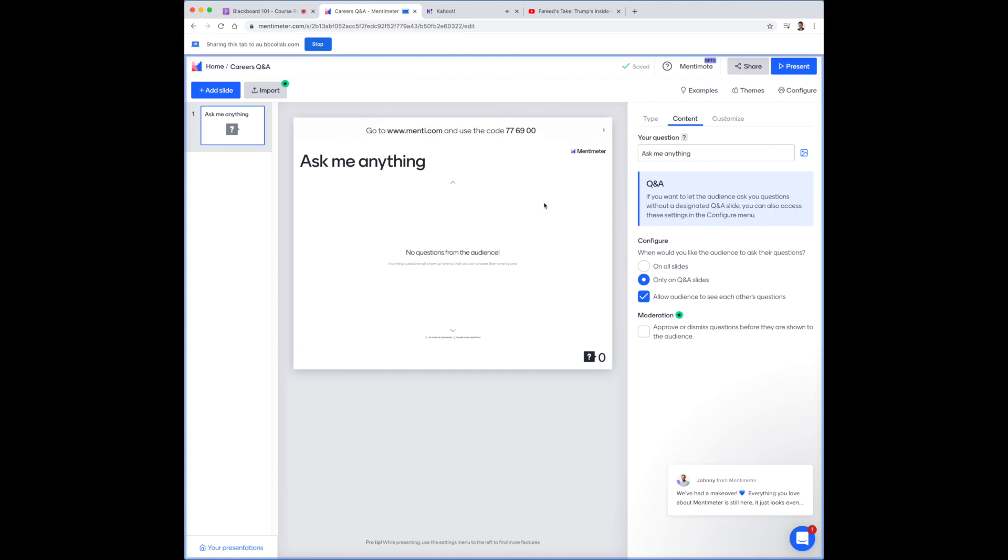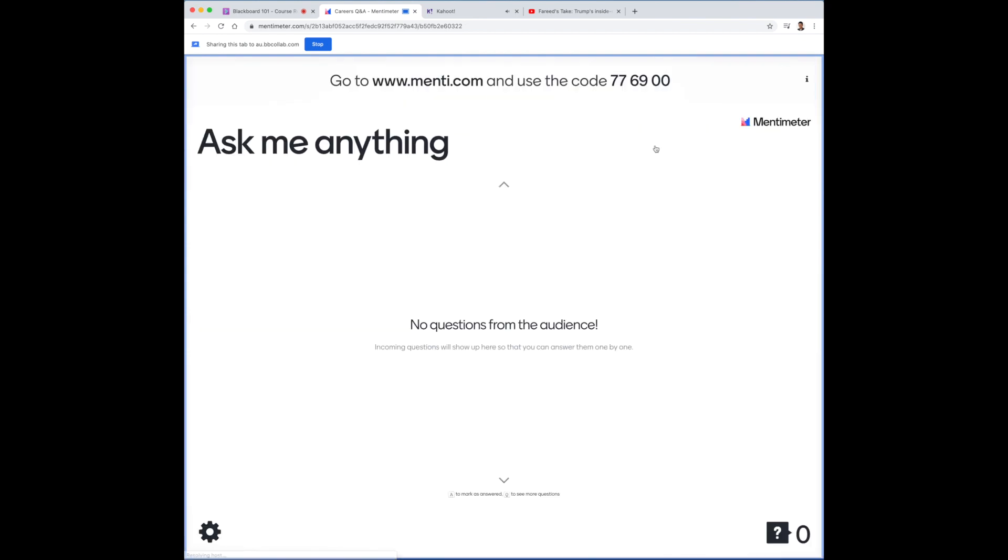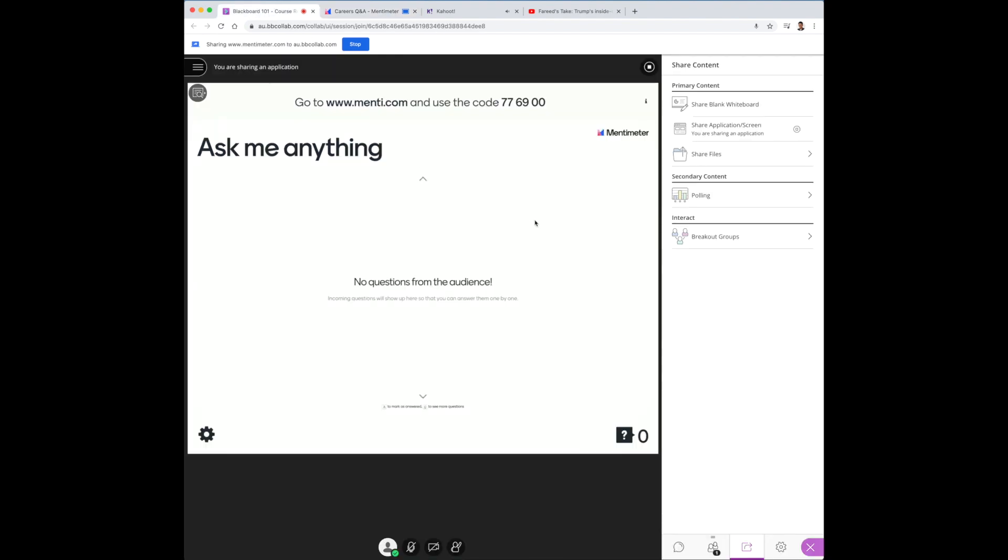Now again, Blackboard will just jump you right through the main Mentimeter page. Once you're ready, click present. And this screen will be reflected in the Blackboard course room.